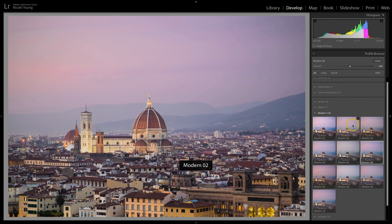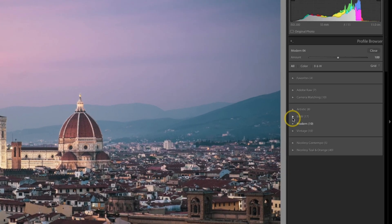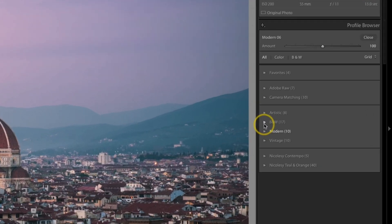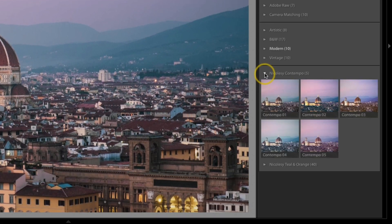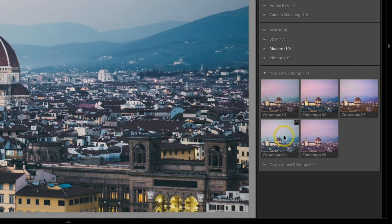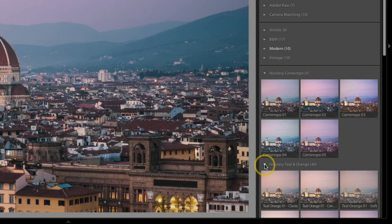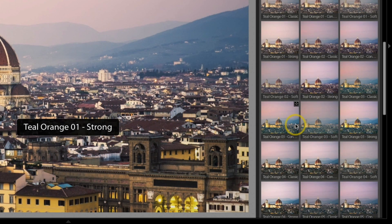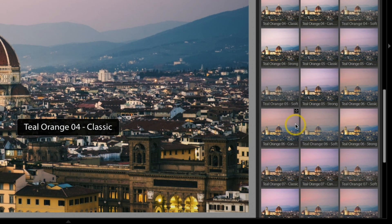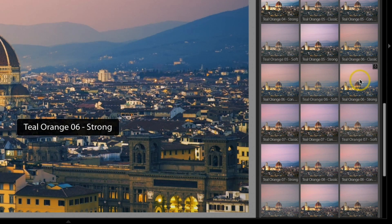You also have the ability to download and import profiles from other artists. I have a few of them here inside of this install of Lightroom. This first one, the Nikolzi Contempo pack, these are actually free presets that you can access over on my blog — it requires a newsletter sign-up and I'll include the link in the description. Another one of my packs here is a teal and orange pack which has a bunch of different variations of teal and orange.